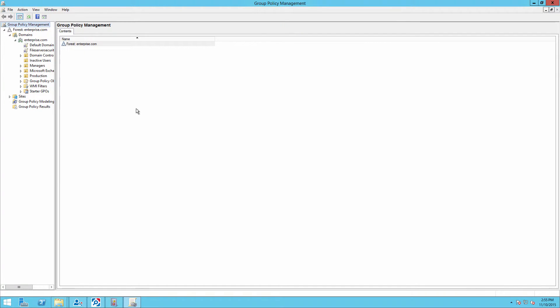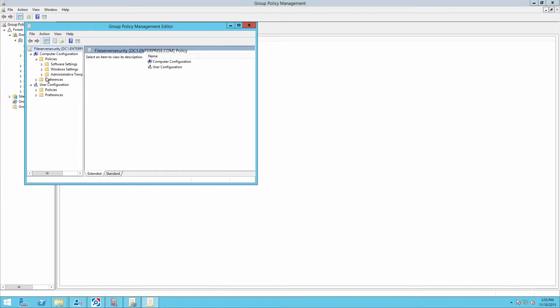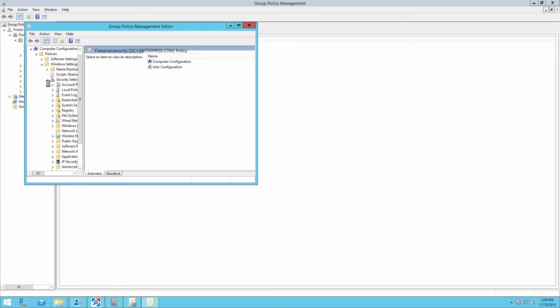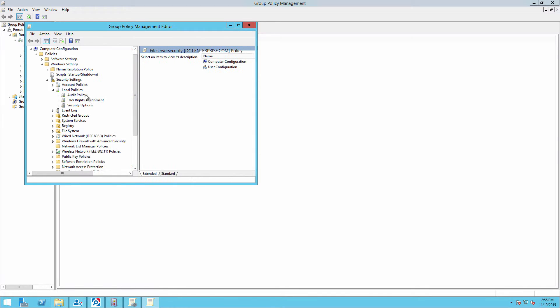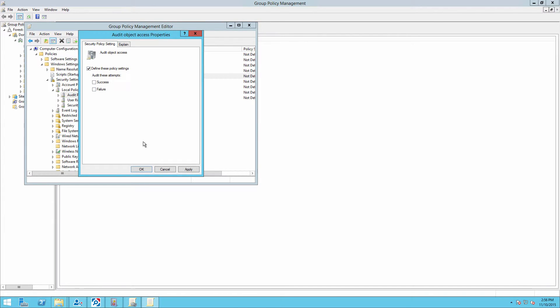Go to computer configuration, policies, windows settings, security settings. Go to local policies, audit policy. Define audit object access for success and failures.